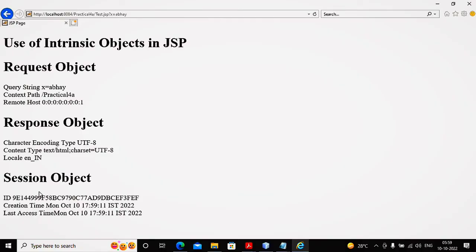Response object content and session object content - this has been expected by you to complete in your practical number 4A.